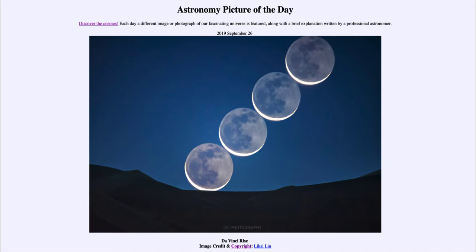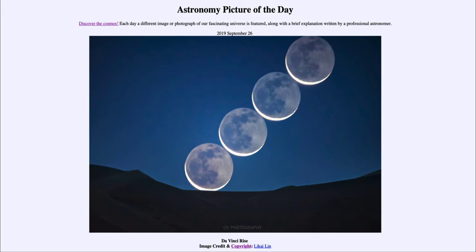It wasn't until 1959 that we actually flew around the other side and got our first images of the far side of the moon. Now this is called the Da Vinci Rise because this phenomenon of earthshine was explained by Leonardo da Vinci over 500 years ago — light from the sun strikes the earth, bounces to the moon, and then bounces back to the earth. So it's an indirect illumination of the moon, nowhere near as bright as direct sunlight, but still allows us to see the features of the moon as we do in our image today.